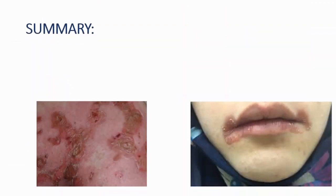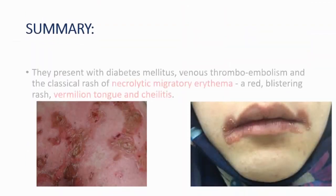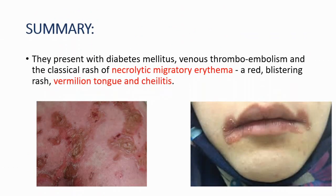In summary, we will see diabetes mellitus, venous thromboembolism, and the classical rash of necrolytic migratory erythema, which you can see on the left side. Also, a red blistering rash, vermilion tongue, and chelitis — you can see chelitis from the right image.